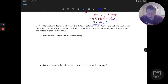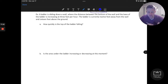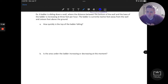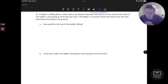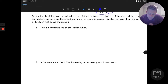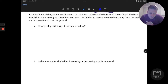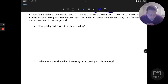Let's take a look at a second question. This is a famous problem considering the sliding ladder — another geometric application. A ladder is sliding down a wall, with the distance between the bottom of the wall and the base of the ladder increasing at three feet per hour. The ladder is currently 12 feet away from the wall and 16 feet above the ground.